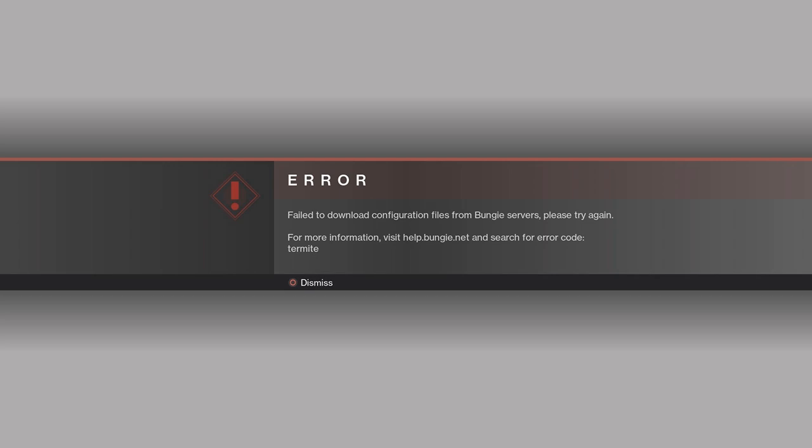What you may see is this screen here. Failed to download configuration files from Bungie service, please try again.